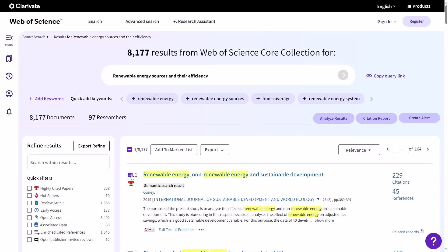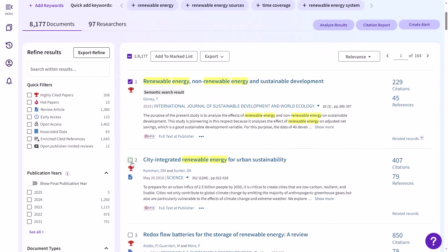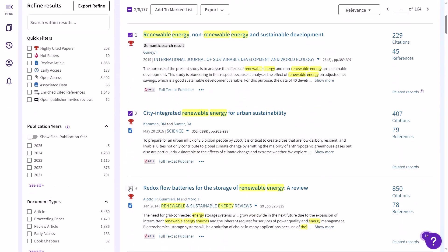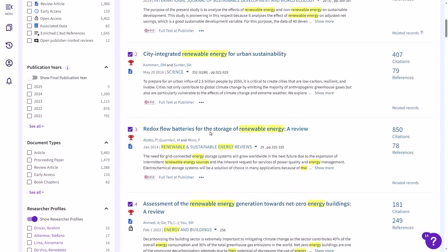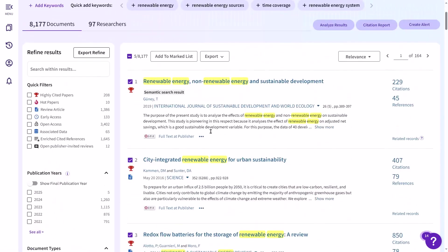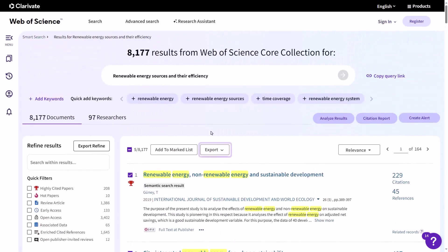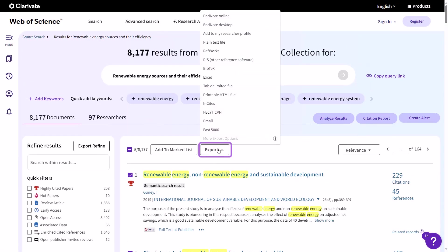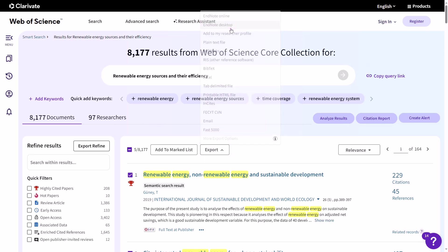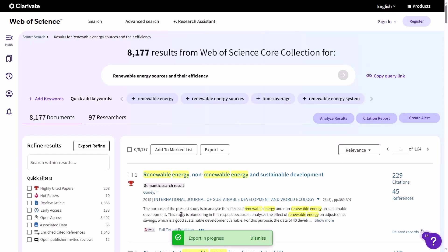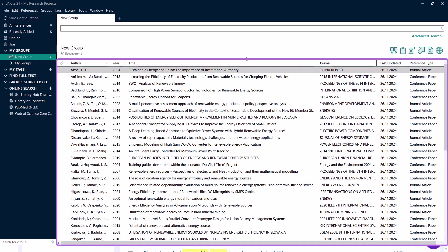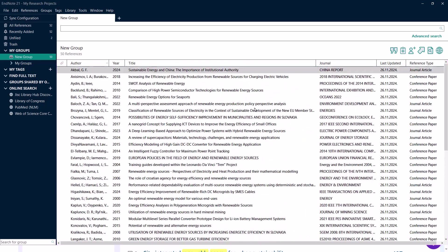Once you've found the references you need, select them by checking the boxes next to each entry. At the top of the page, click on the Export button. This will open a menu with several export options. Choose EndNote Desktop from the list. This ensures that your references are formatted correctly for EndNote. Finally, click Export. Your selected references will be directly imported into your EndNote library, ready for you to organize and use in your research.